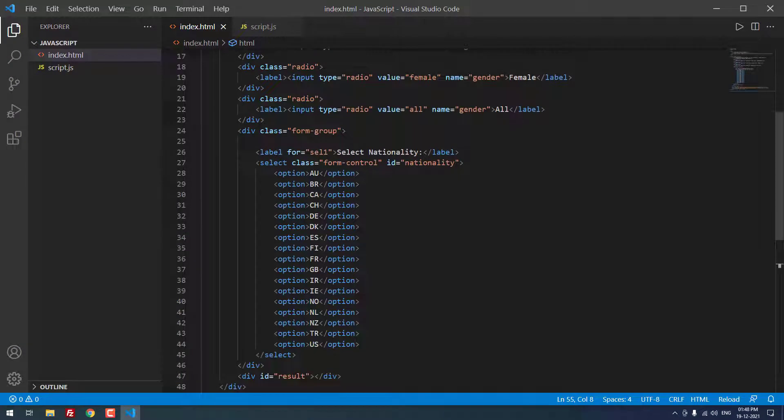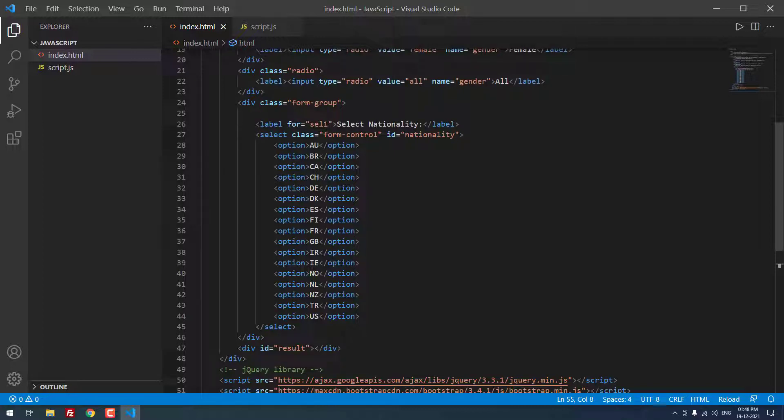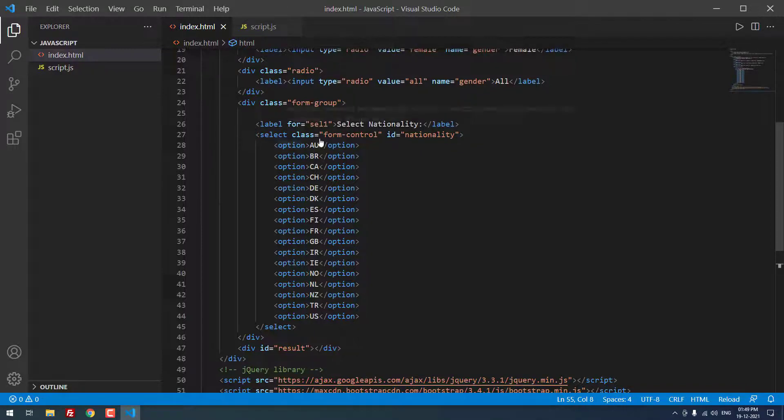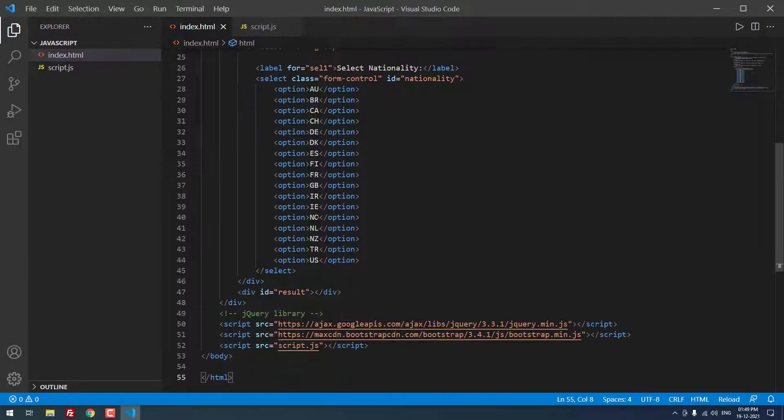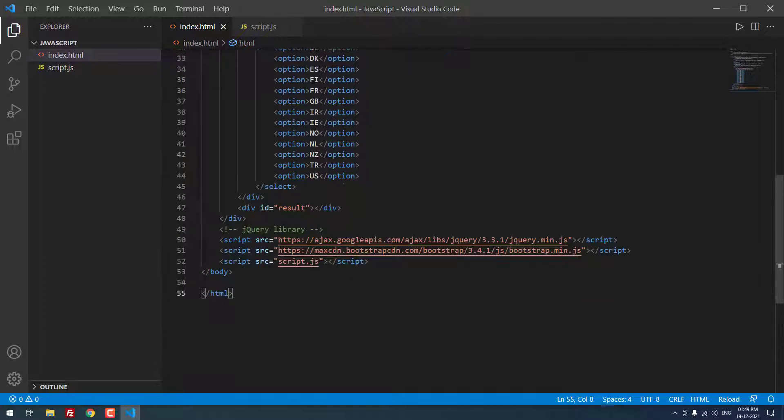Then, there is a div tag with the form group class. Inside that, label for select one, select nationality. Inside that, I defined the select with the class form control and the ID nationality and there are countries. Finally, div id equal to result div. It is an empty div tag. On the end of the body section, I included the jQuery bootstrap and the script.js files.